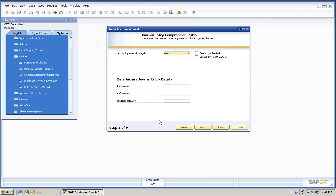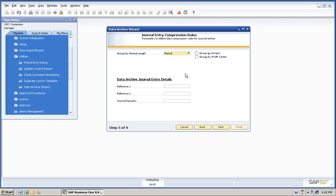We're going to do one journal entry for the entire year, not by month. We're going to really summarize very tightly and put in some references in the system so that we'll know where the data came from.